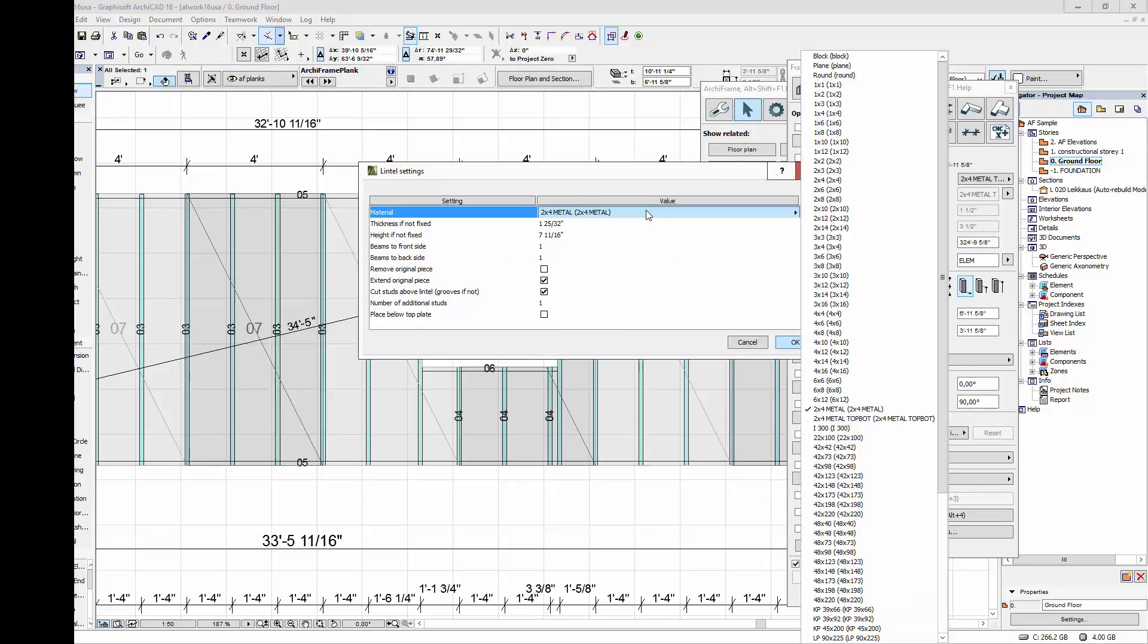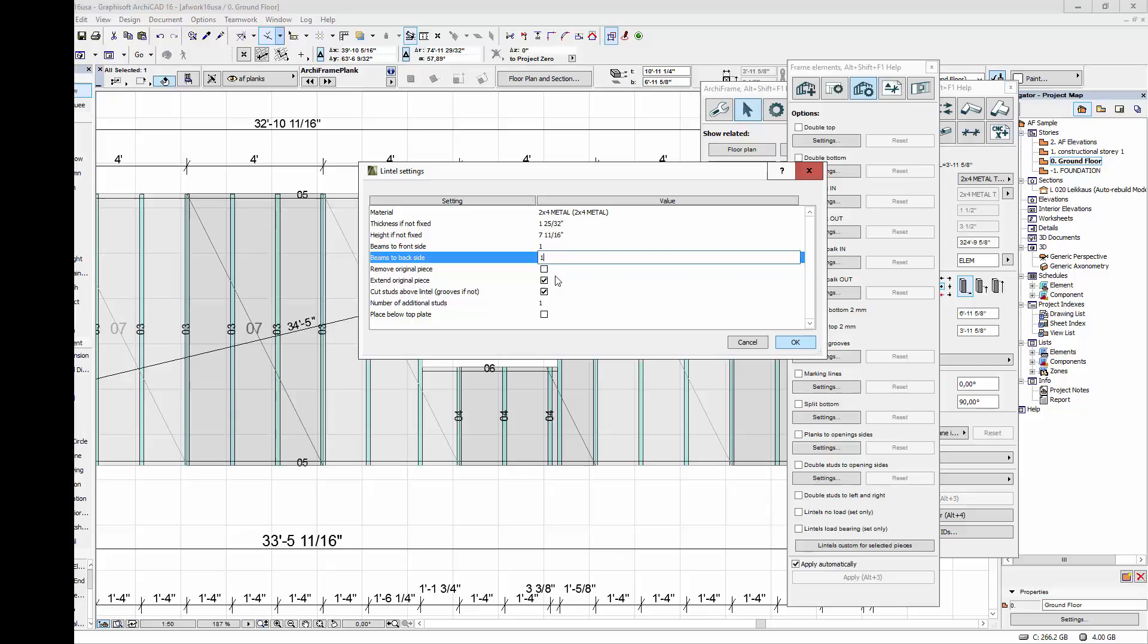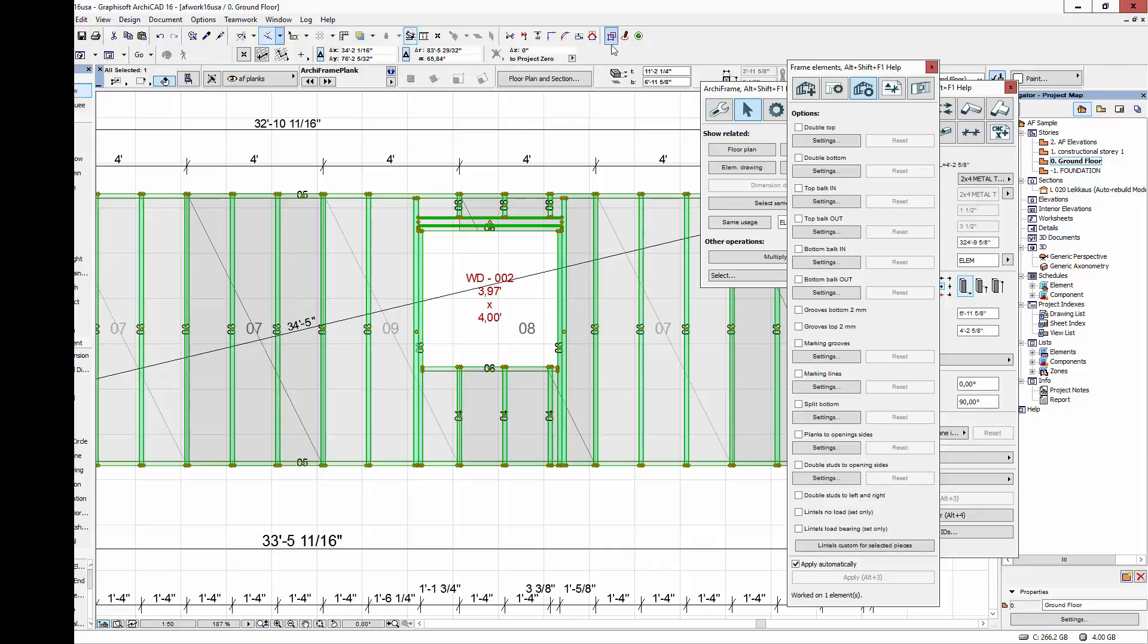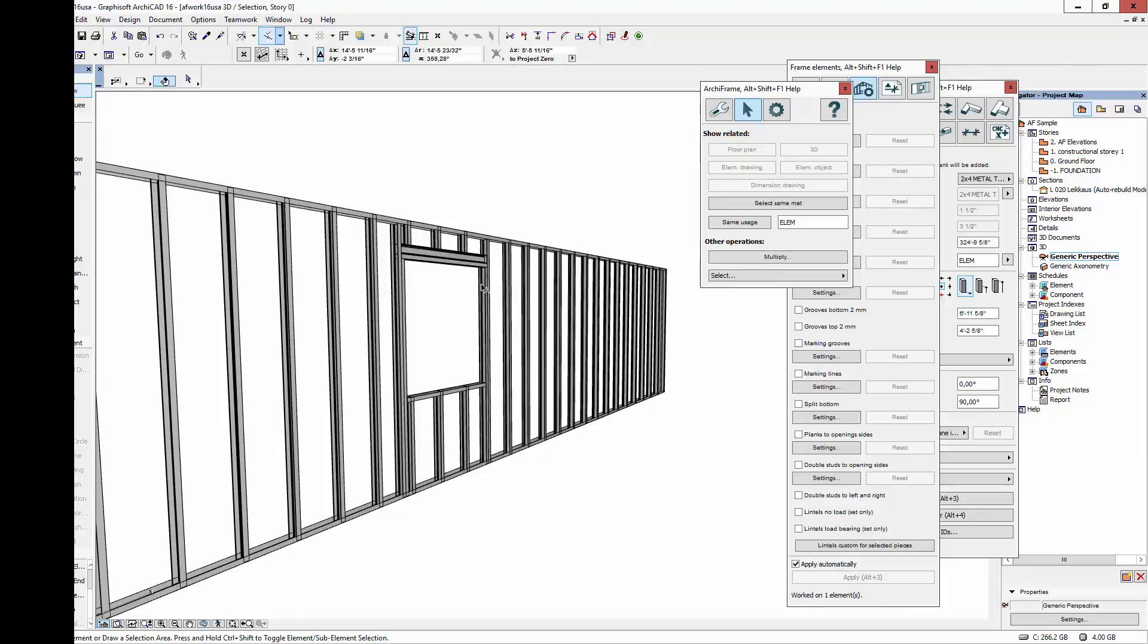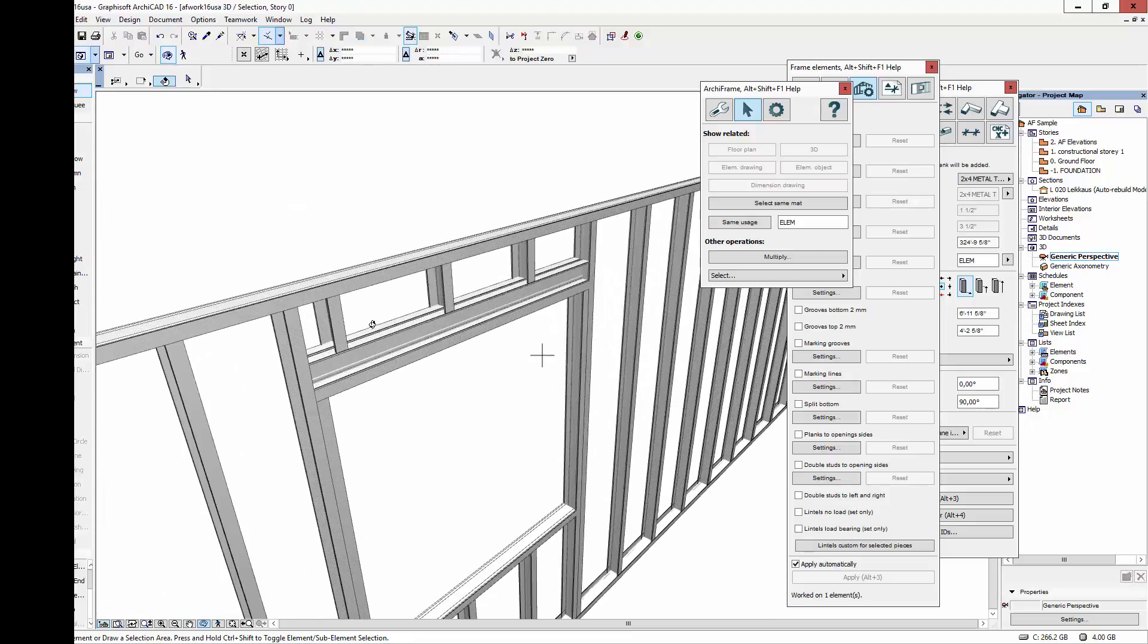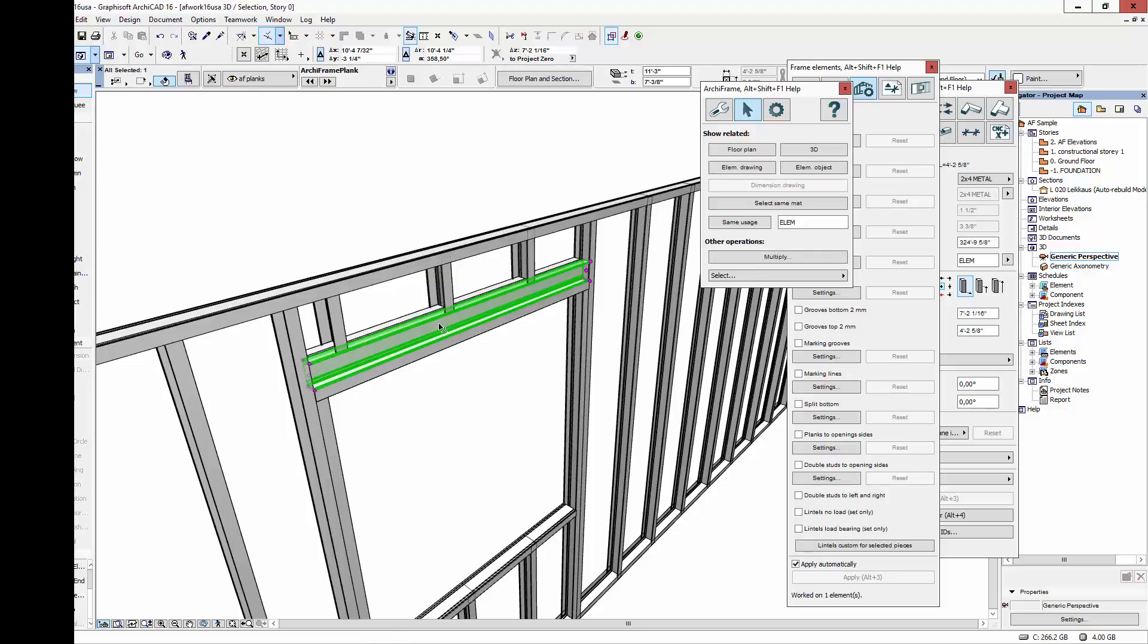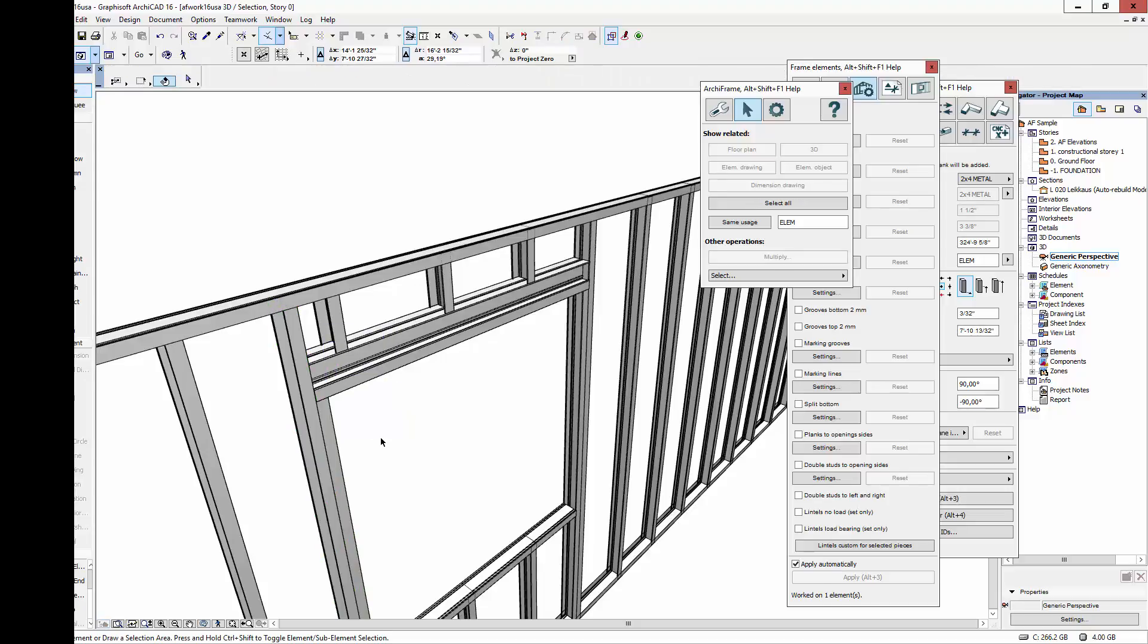Next, I'll select the target piece and open the custom lintel window. We'll use the same material for the lintels as for the studs. Let's place one beam on the front side, and one on the back side. The original piece will remain, and it will be extended to the left and right. Pieces above the lintel will be cut, and just one additional stud will be added to support the lintels. Now let's look at the element's core layer in 3D. This is the structure we got for the lintel. We have the supporting beams, and then we have the additional vertical studs here, and the original stud was moved here.